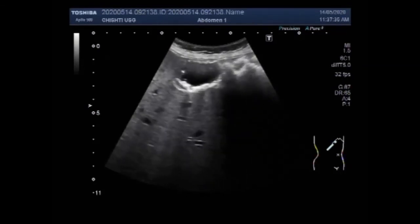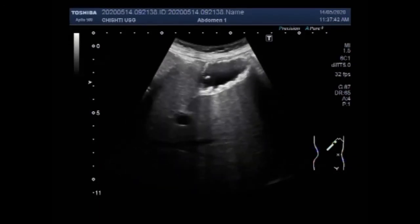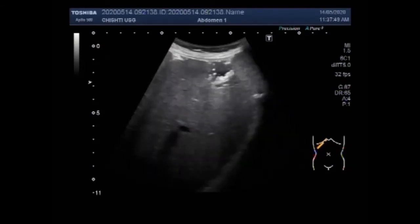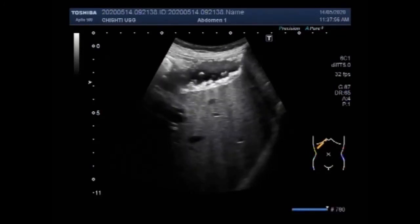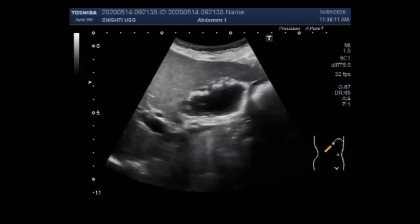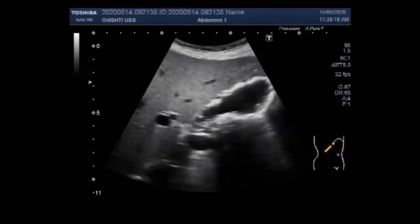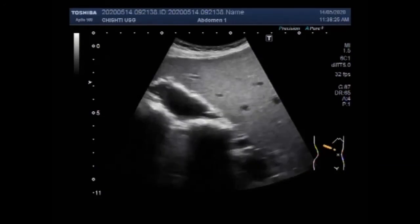They look like multiple stones, but these are actually multiple gallbladder polyps. You can see the polyps lying along the walls of the gallbladder, and by changing the posture or position, there is no change in the location of these polyps. The lumen of the gallbladder is empty, having a small amount of thick sludge, and the polyps are attached to the gallbladder walls.